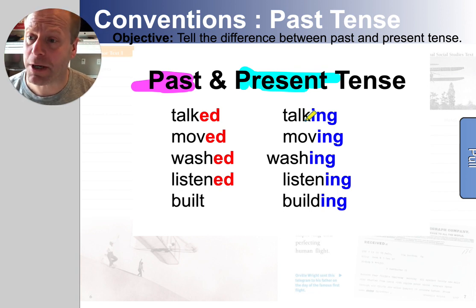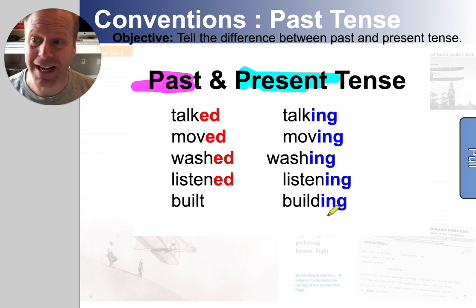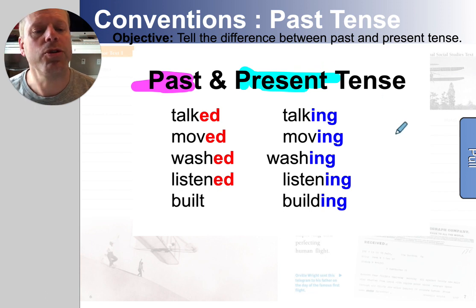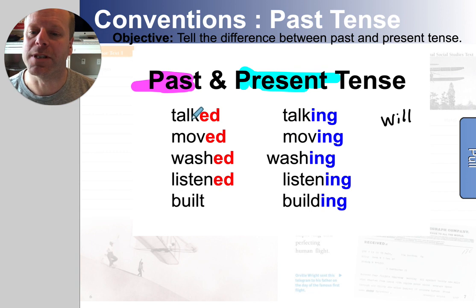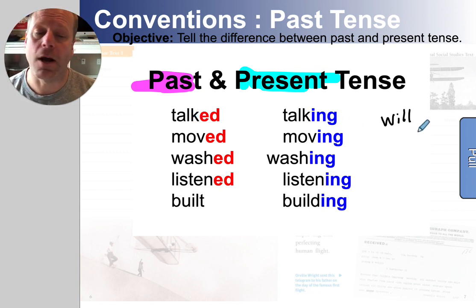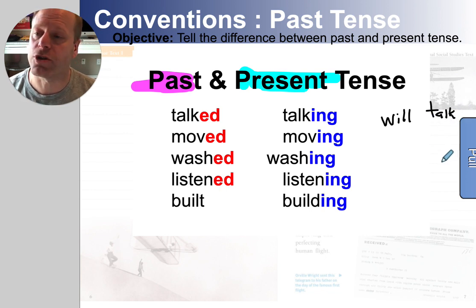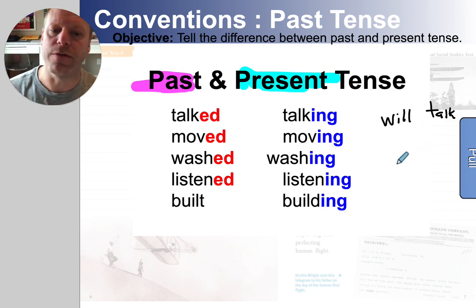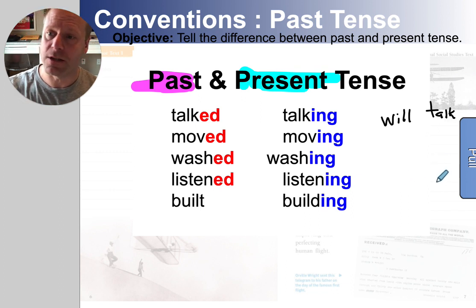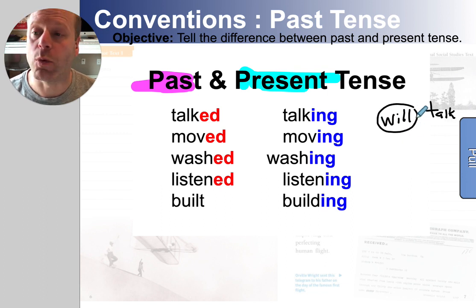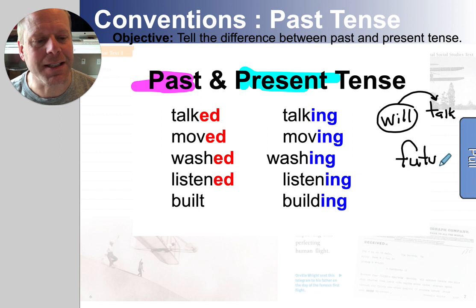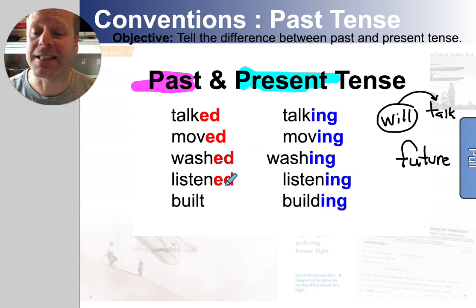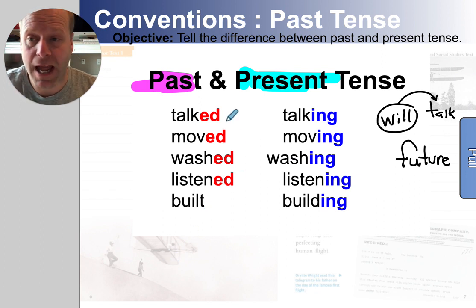There's one more that's going to be on the activity. It's future tense. Future means it hasn't happened in the past, so it doesn't need an -ED. It's not happening right now, so it's not going to have an -ING. It's going to have a helper verb — usually the word 'will.' Will is a good helper that shows it's going to happen soon. So instead of 'talked yesterday' or 'talking right now,' I will probably talk with my friends tomorrow at lunch. I will move, or I will wash after lunch. I will listen to the radio later. If it has a helper like the word 'will,' it's telling you that it's happening in the future.